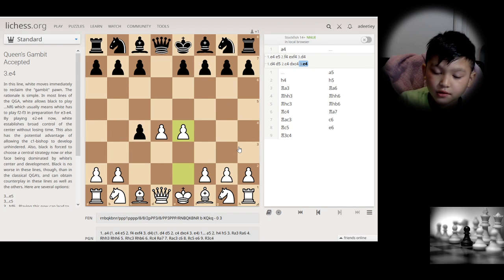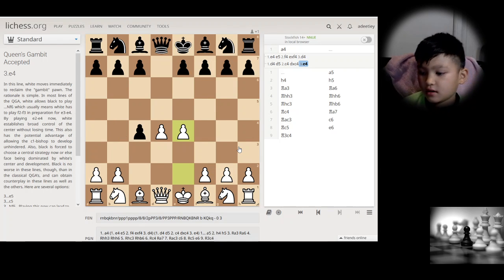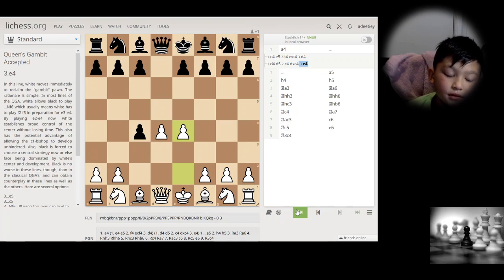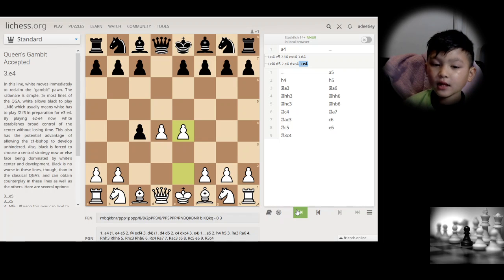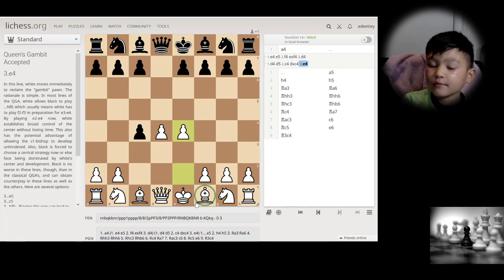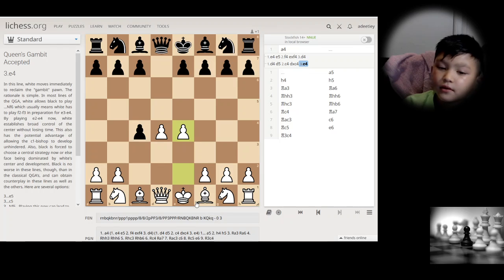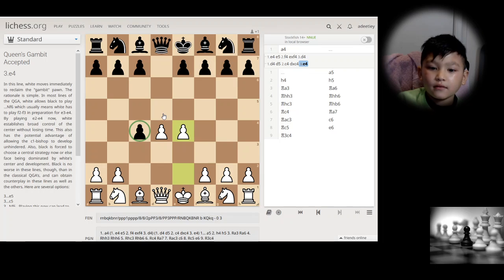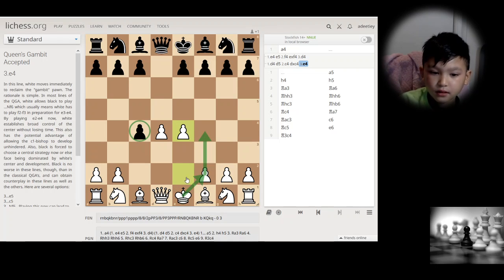A gambit is basically when you give up one or two pawns but get something in return — normally it's center control. In the queen's gambit, it's called queen's gambit accepted when black takes the pawn, and queen's gambit declined when they don't. This one is called the king's gambit because it's the king's pawn.